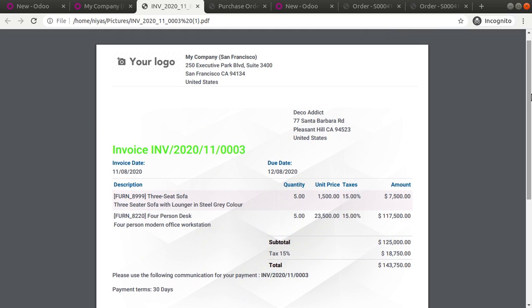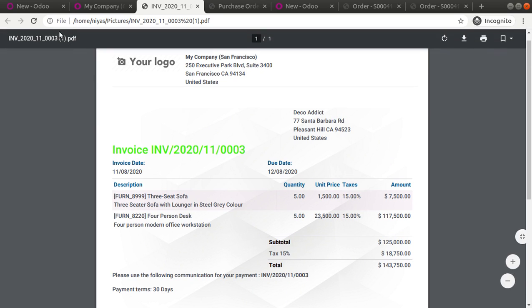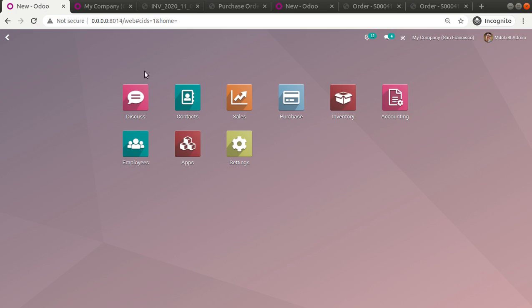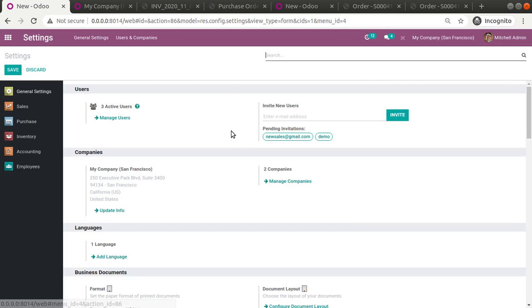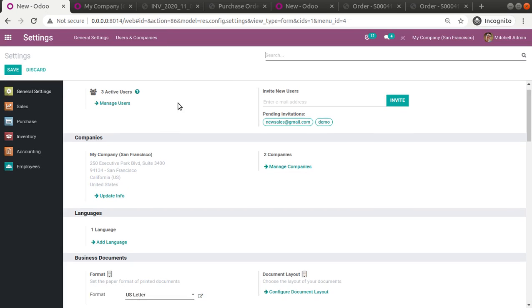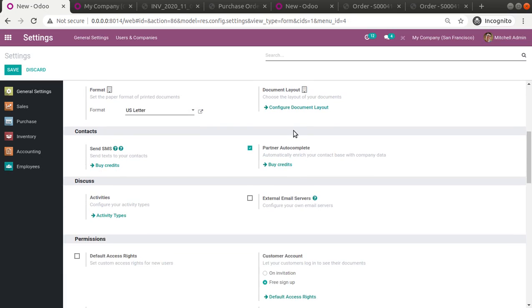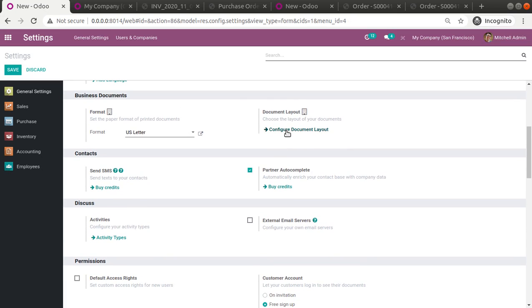The same option is available in both Odoo Community and Odoo Enterprise Edition. Here I have opened Odoo Enterprise — if I go to Settings and scroll down, you can see the same Configure Document Layout option is present there as well.